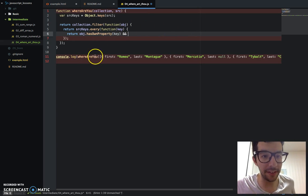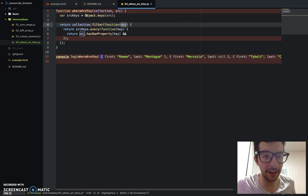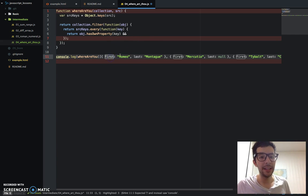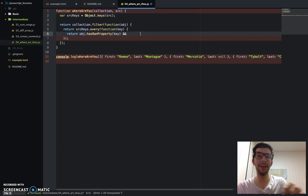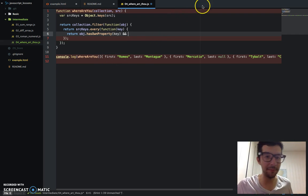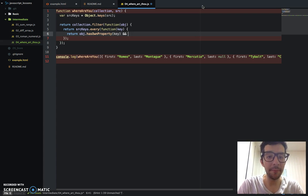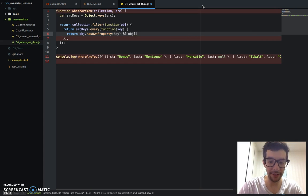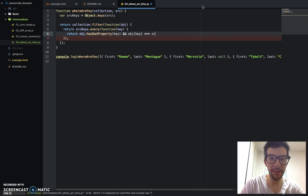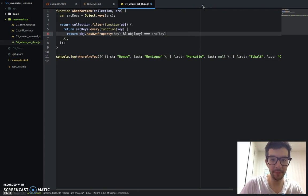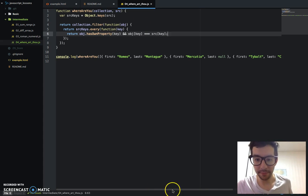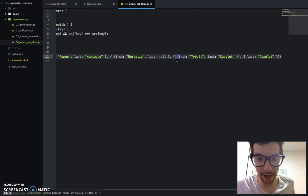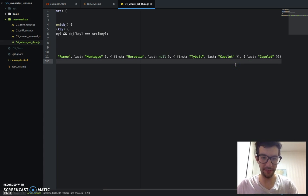Does every object, and the object is the current object that we're iterating through, does every key in this object, is it also present in the source object? Or rather, is every key in the source object present in this object? I'm kind of getting that mixed up, but I think you know what I mean. And then also, does it have the same value? So is object key the same as the source key? And I'm going to save that, and as I showed you earlier, I should get an array with one object back in it, and it should be that one. So let's save it.